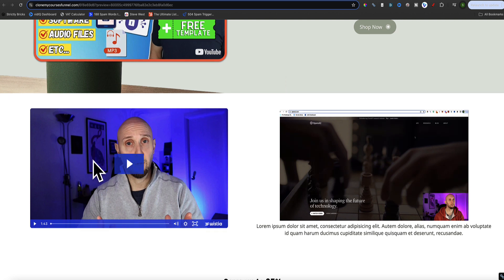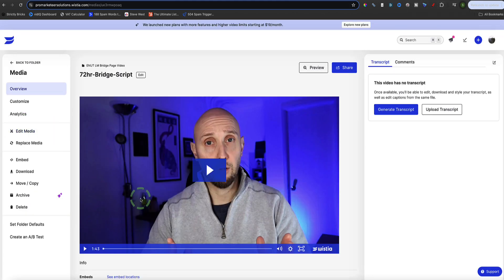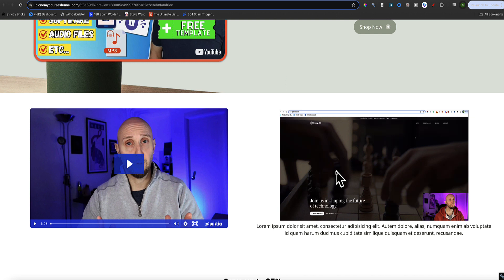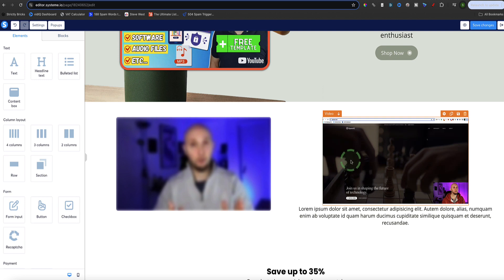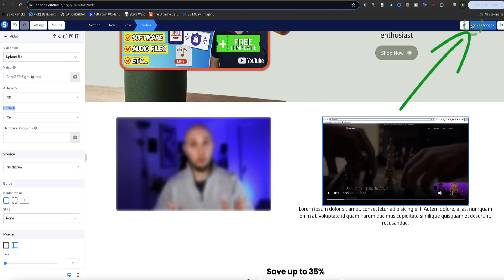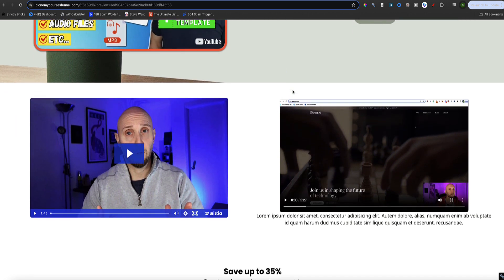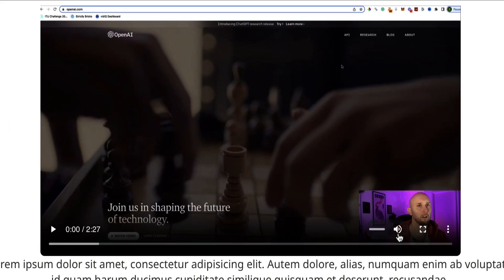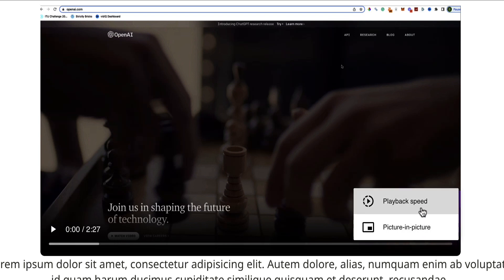The Wistia-embedded video shows controls usable by the viewer — play button, speed, video quality — because of the settings I have in Wistia. I'd have to remove those controls in Wistia since that's where the video is hosted. For the video uploaded directly to System.io, there are currently no controls visible because in the page editor the controls are set to off. I change that to on, click Save Changes, and preview the page — now we can see the controls appear: play button, audio, playback speed.